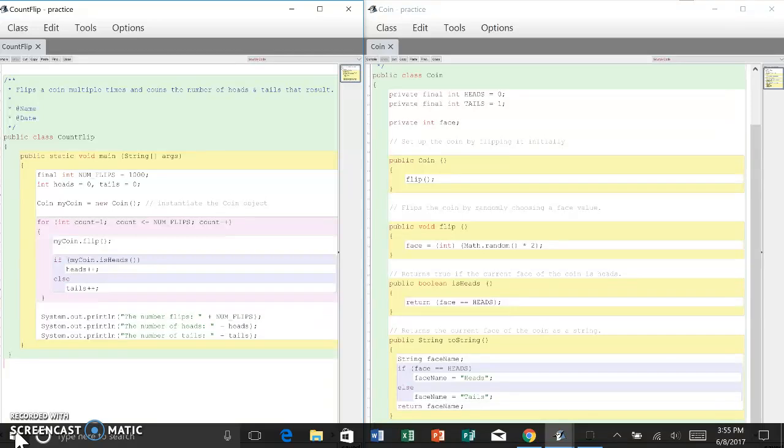The myCoin object is instantiated from a class called coin located on the right. On the right shows the coin class used by the COUNT FLIP program.